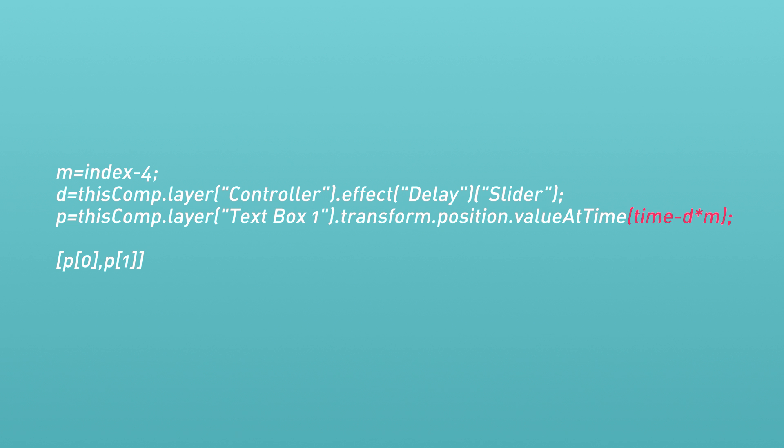So we're multiplying the delay slider and the layer index minus four together. And whatever that is equal to is how much we're offsetting the layer in time.